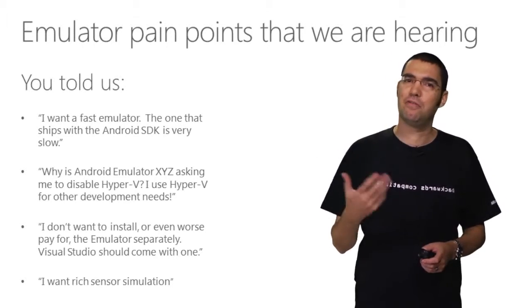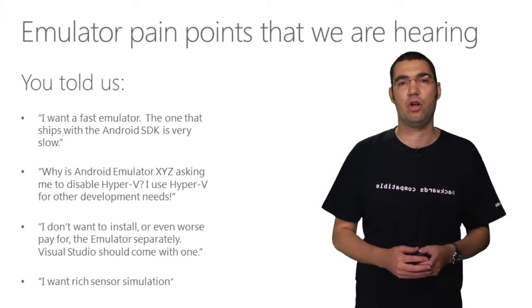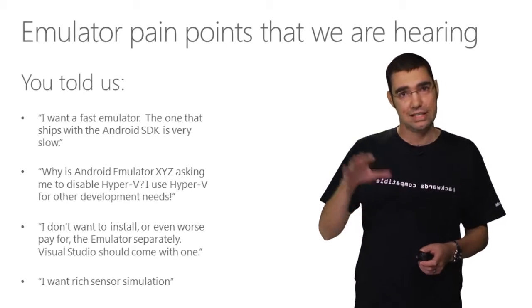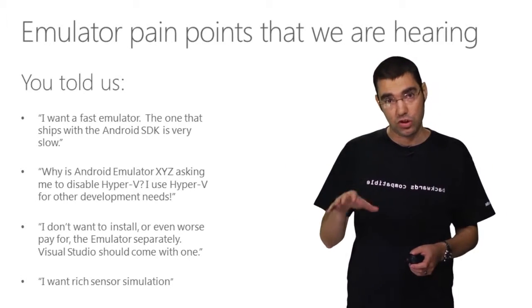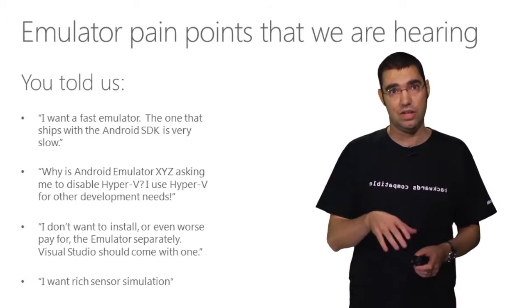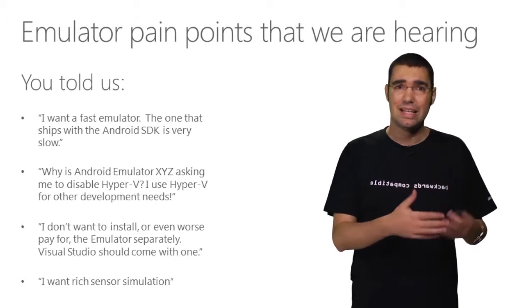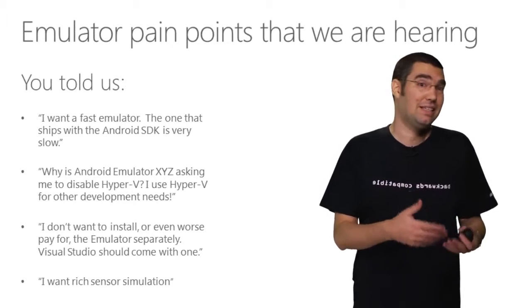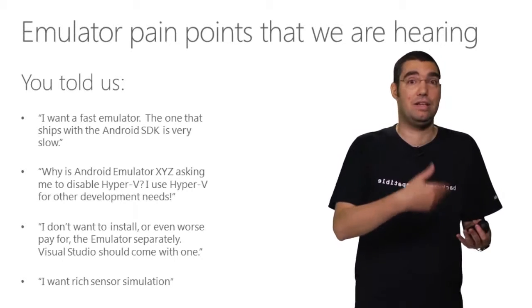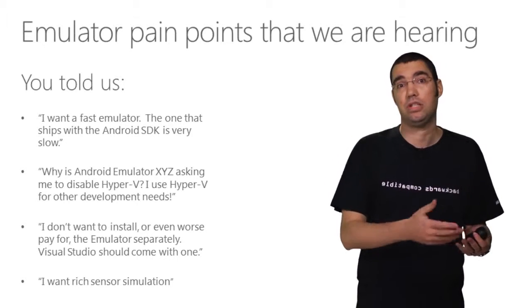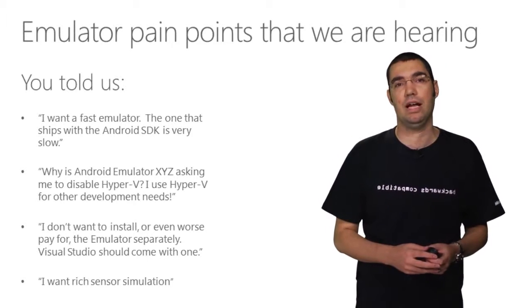The third inconvenience for a lot of folks is that there's a separate acquisition story. There's separate installation steps, and in some cases even having to purchase separately the emulator.